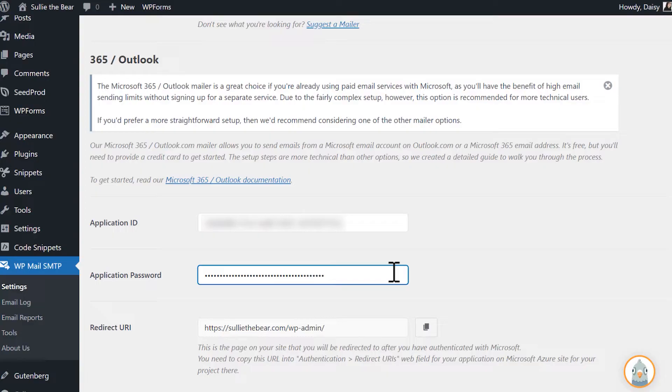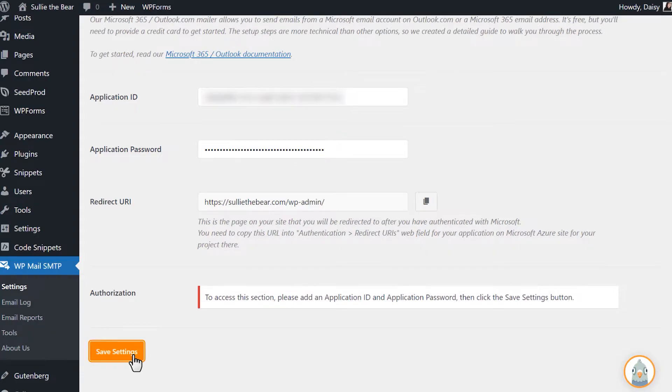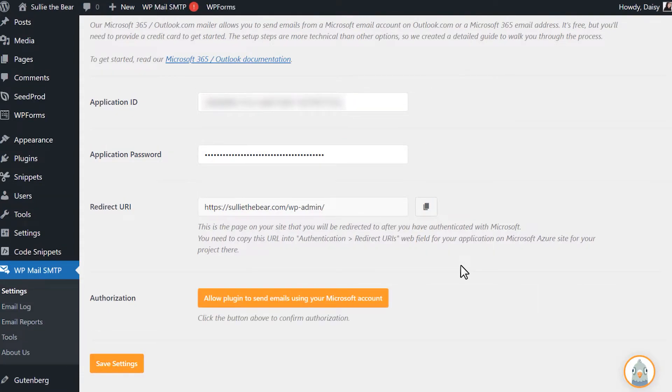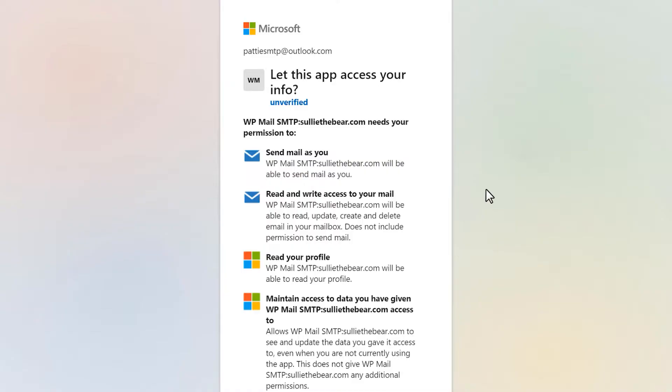Now that you've filled in both the Application ID and Application Password, click on the Save Settings button. You should then see a new button called Allow Plugin to Send Emails Using Your Microsoft Account. Click on it to be redirected to a Microsoft permissions form.